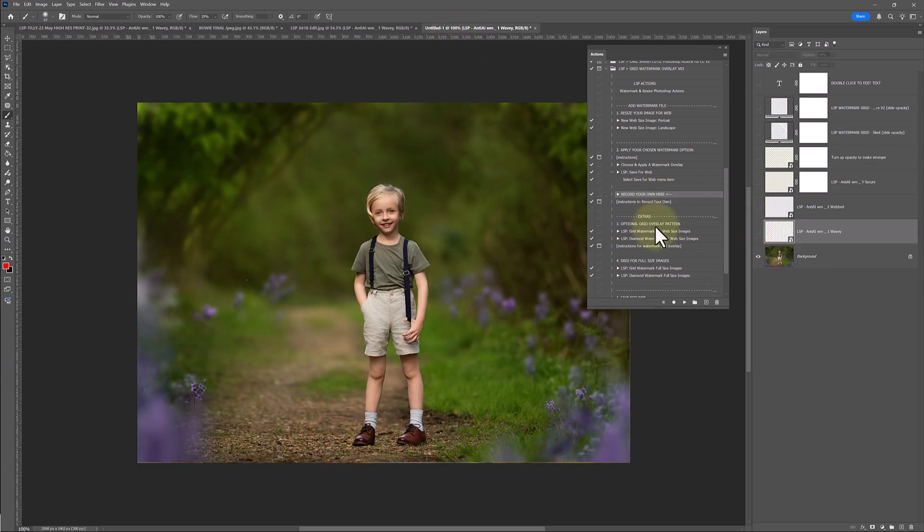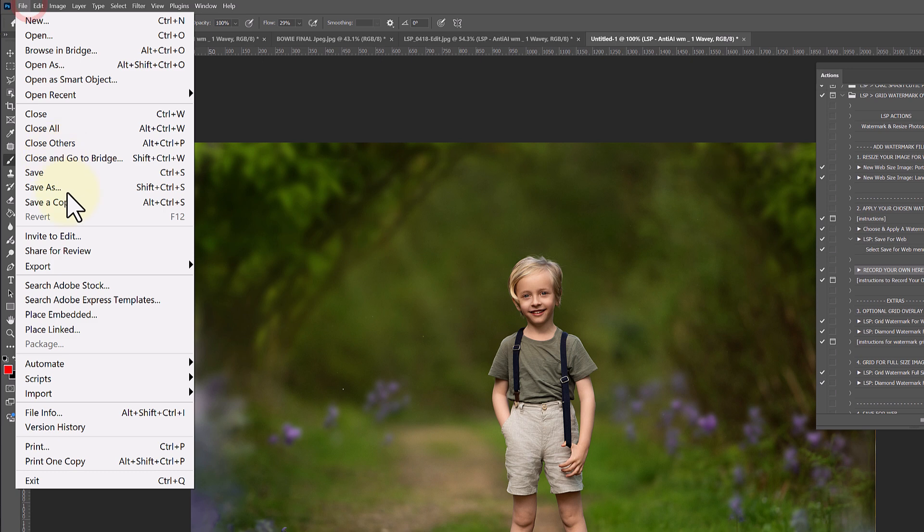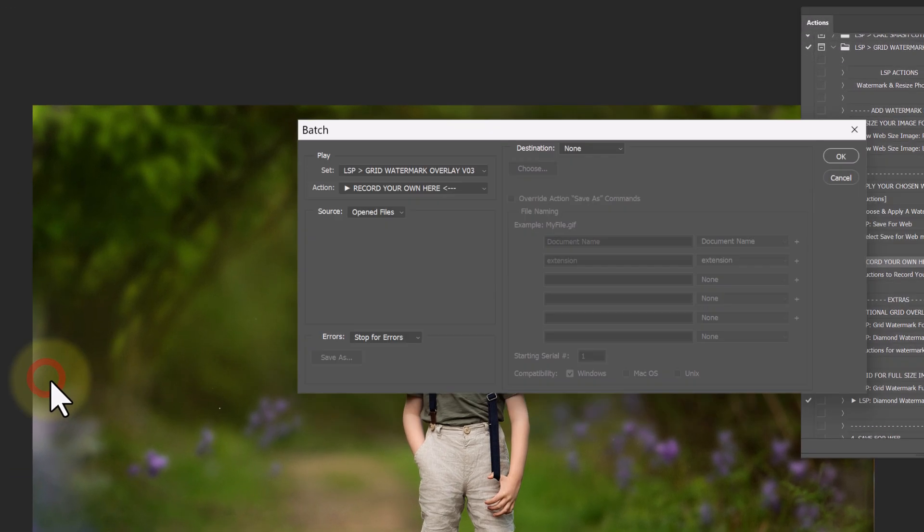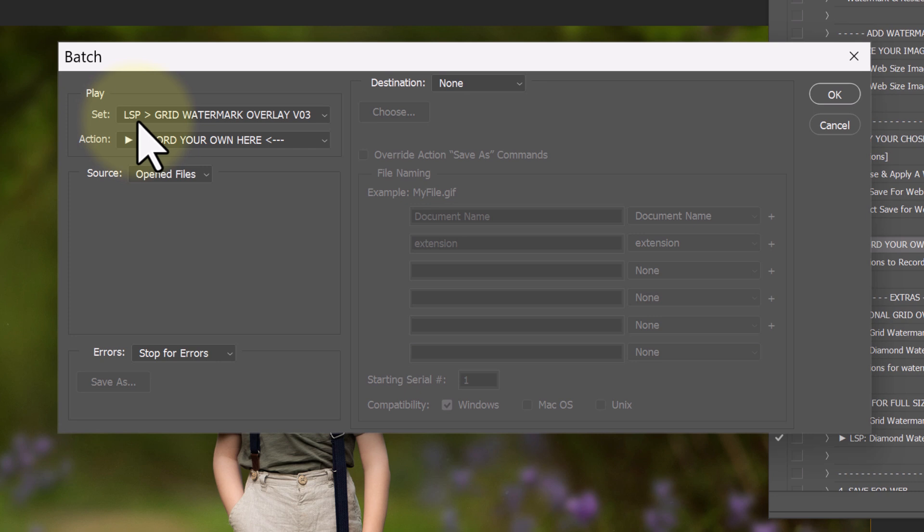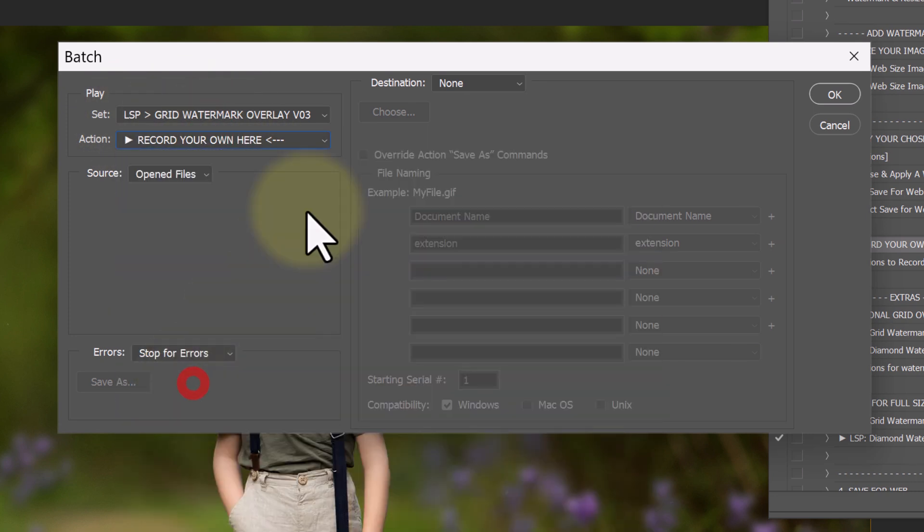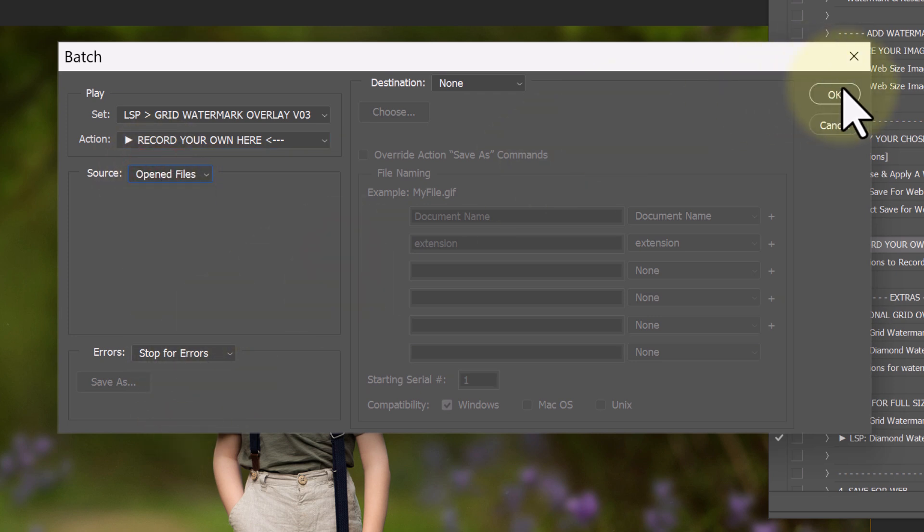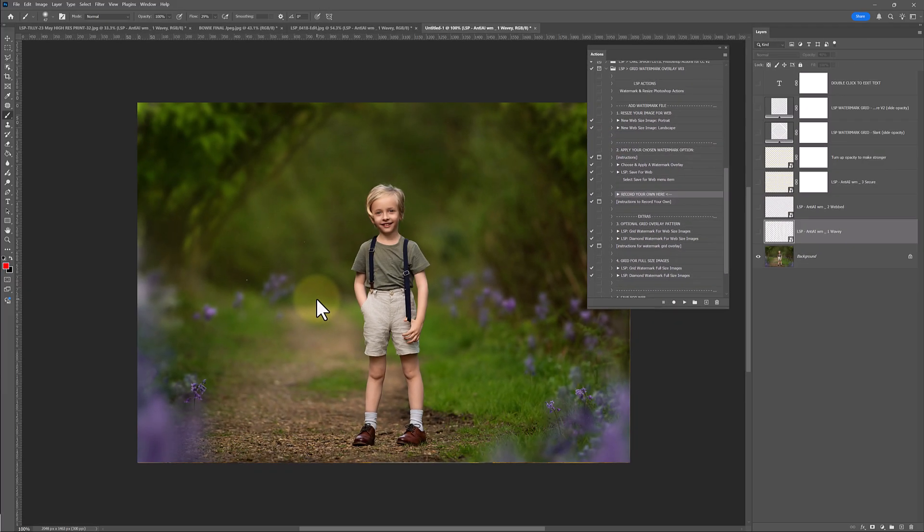And you can use file, automate batch, play the action from the grid overlay, action, record your own, source, open files and hit OK. And that's going to play out over all open images and you are good to go. So that's how you record your own.